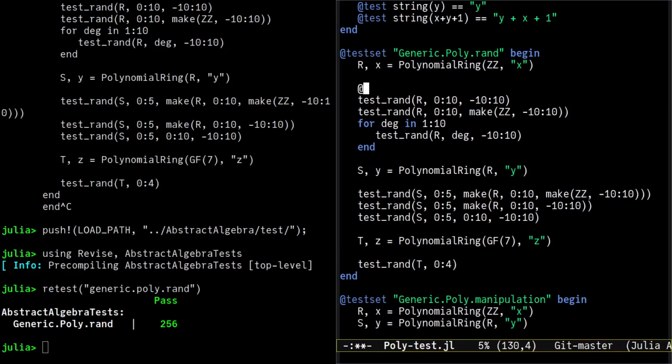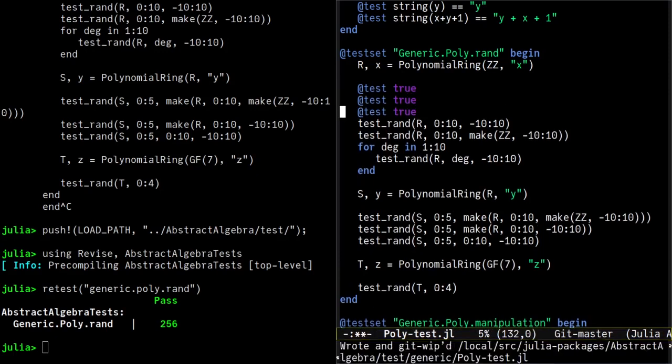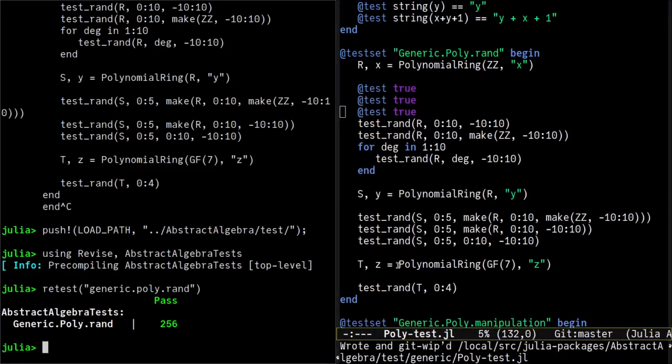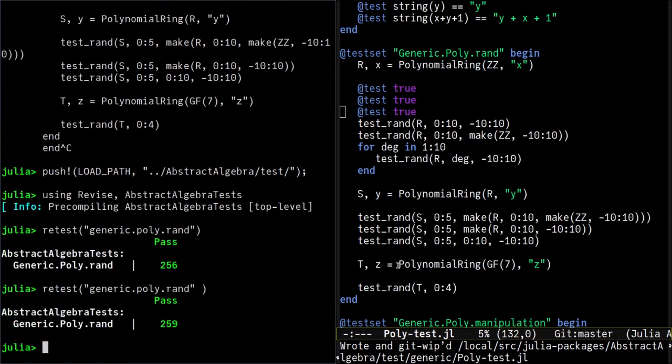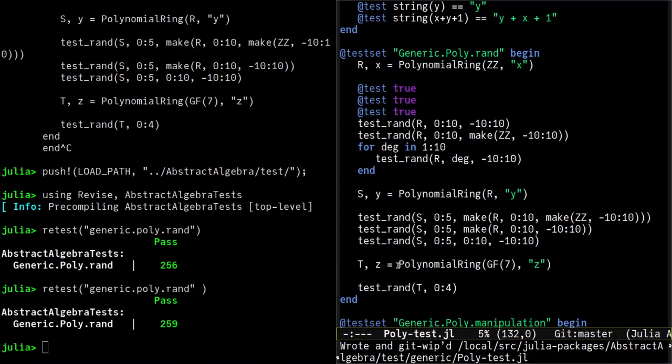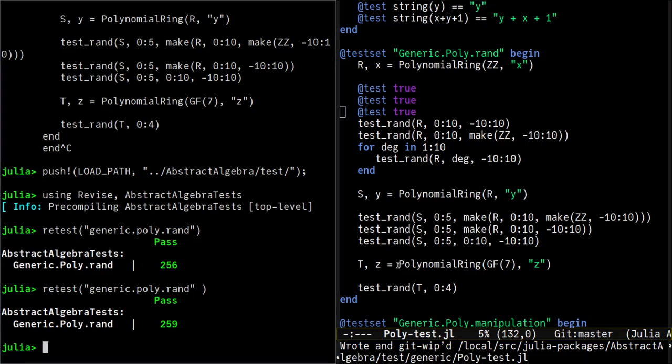We can now run our test by passing a string to retest. We can now update the test and rerun the test, letting revise do its magic.